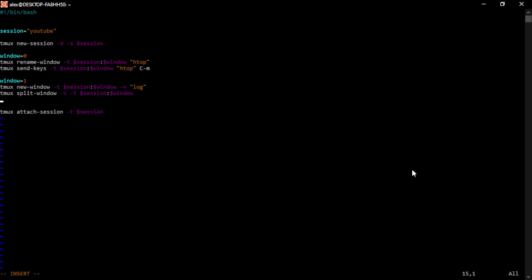Before we use the send keys command to send keys to a specific window that only had one pane. There was no ambiguity there. It was going to go into that only pane that was available. But now we have more than one pane. So let's select the one we want to use when we send keys. We can select pane, and these are indexed starting at zero.